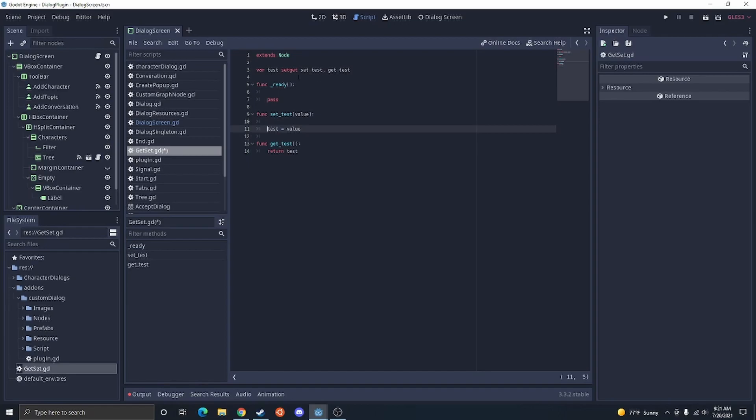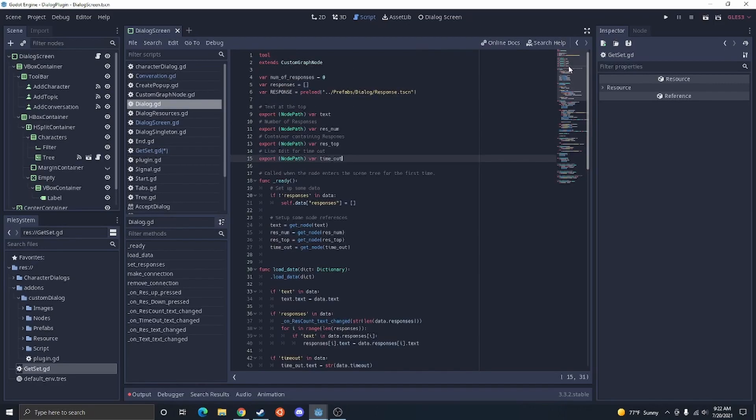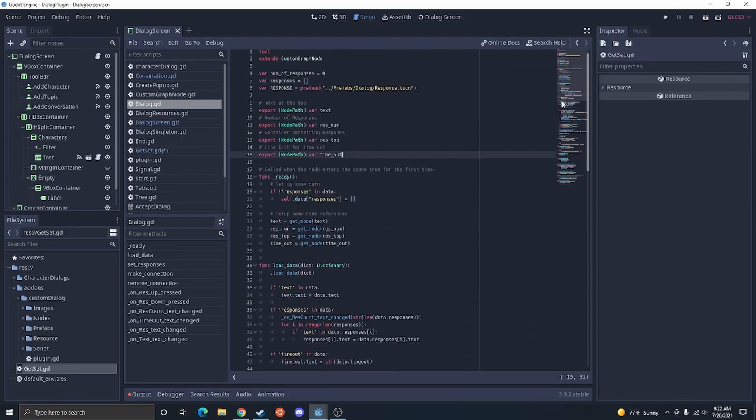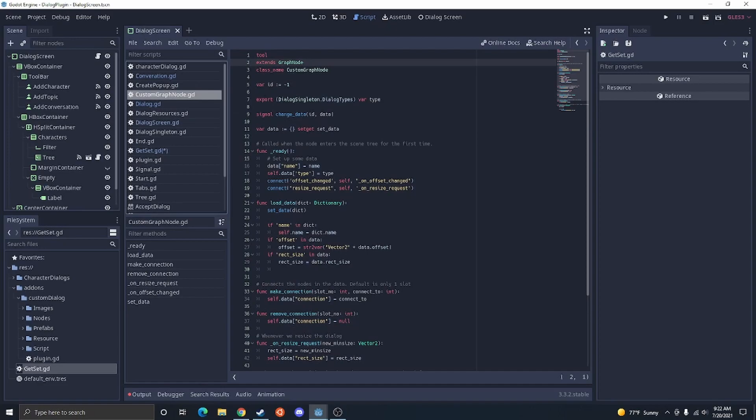Now, I'm actually going to open up something I added a setter and getter for in this project I'm currently working on to kind of show you one of the uses of setter and getter. And that's actually going to be in this node. Now, this extends it and the setter and getter is in the one it's extending. So I'm going to go ahead and open the one that it is extending from.